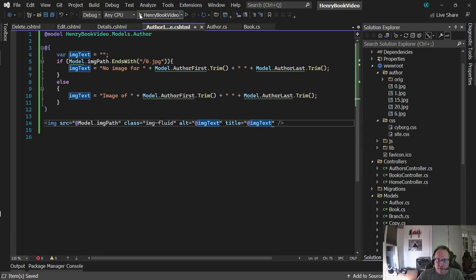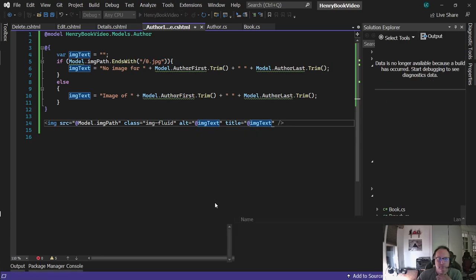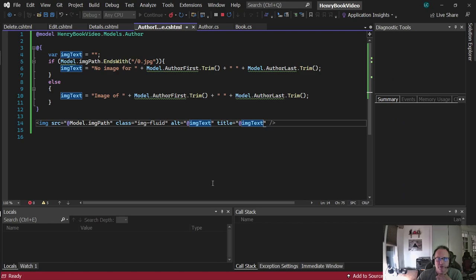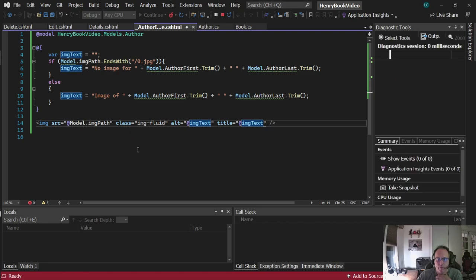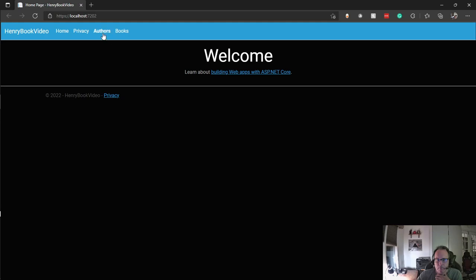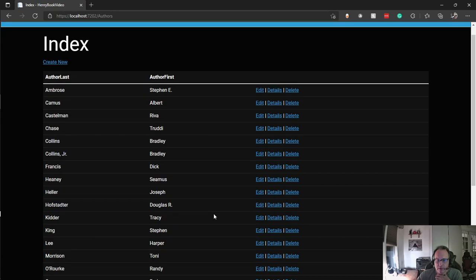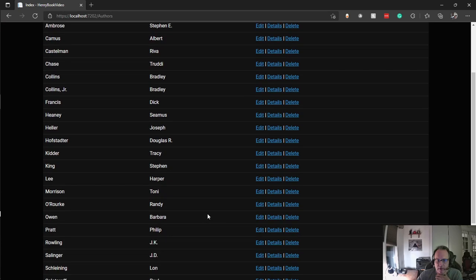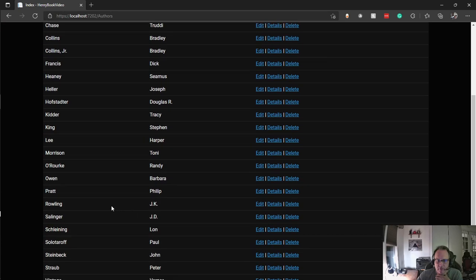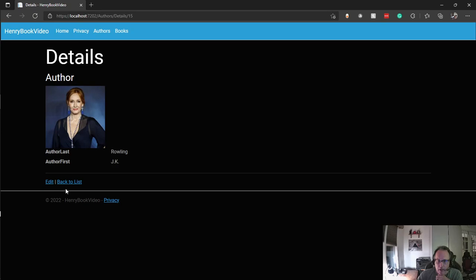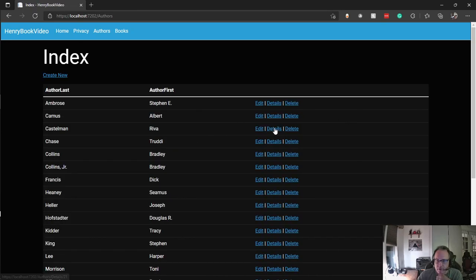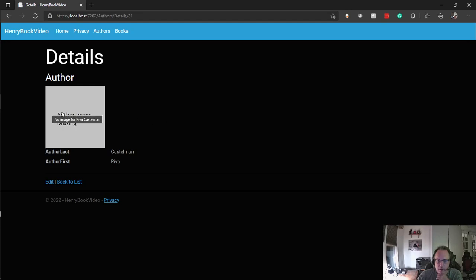Let's run this thing. That picture shouldn't have changed because I'm still using the model image path in the image source. Authors, go take a look at J.K. Rowling, give her some love. It says 'image of J.K. Rowling,' which it should, so screen readers can pick that up. Then if I look at Reva, 'no image for Reva Castleman.'